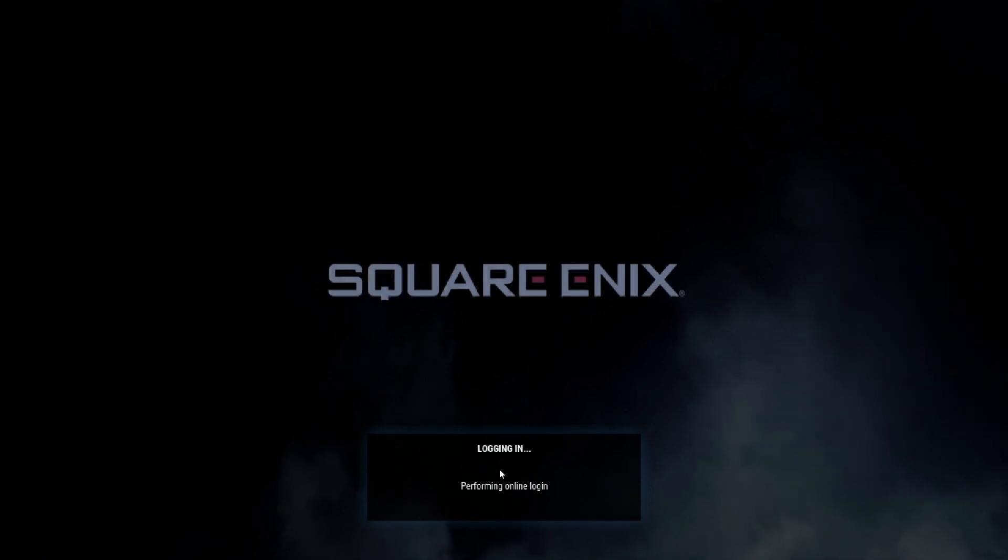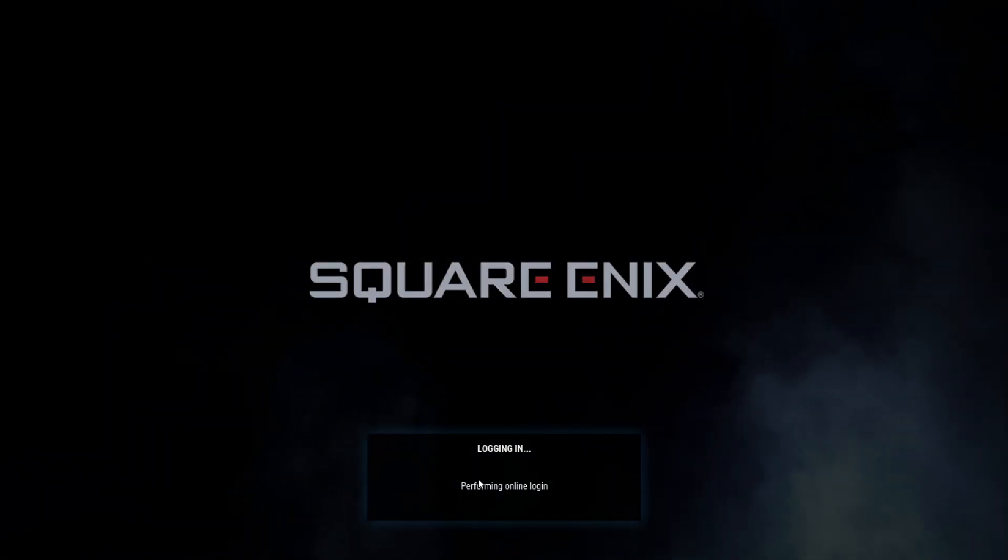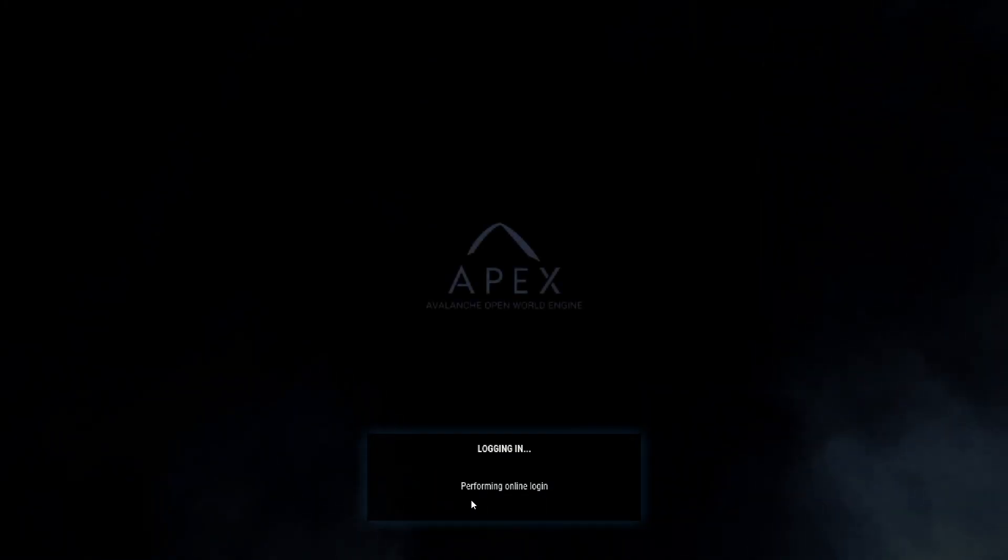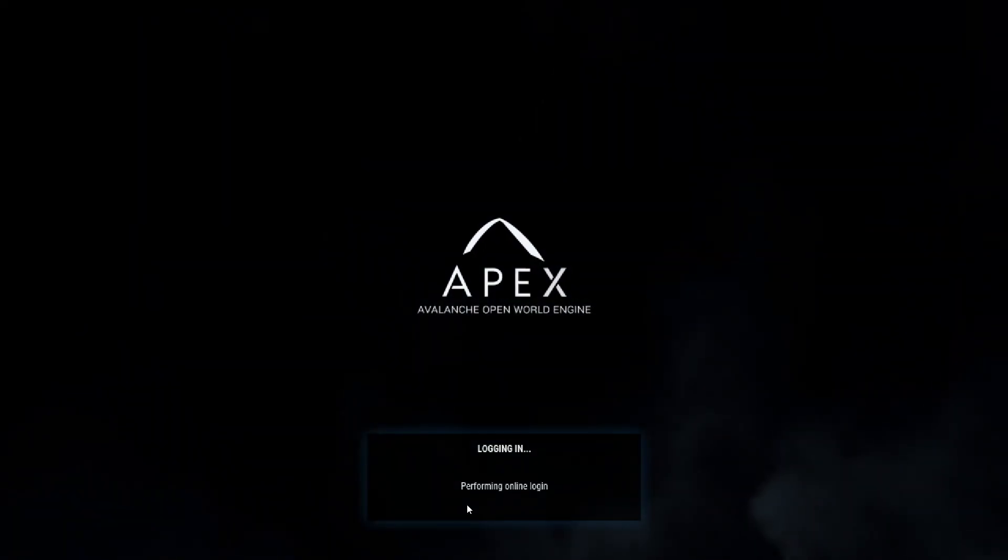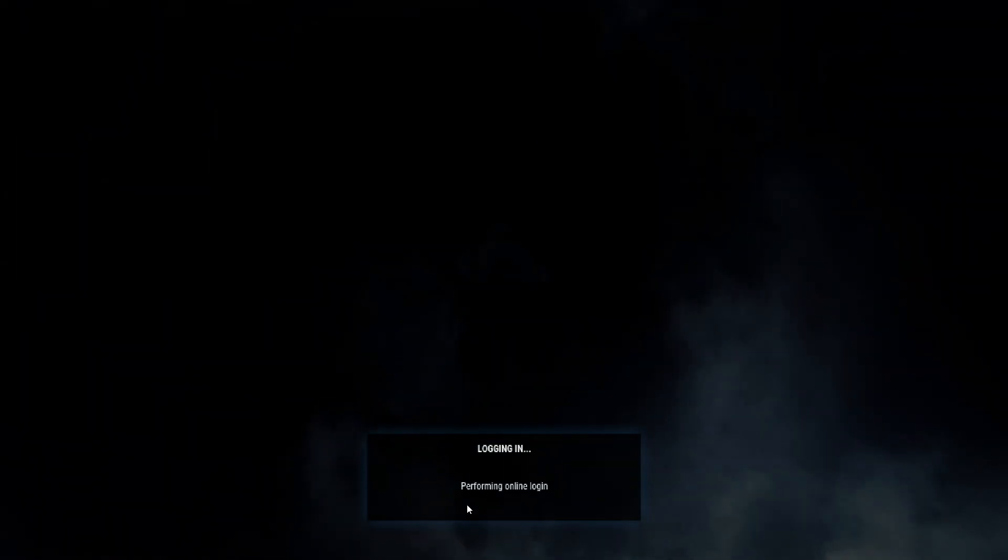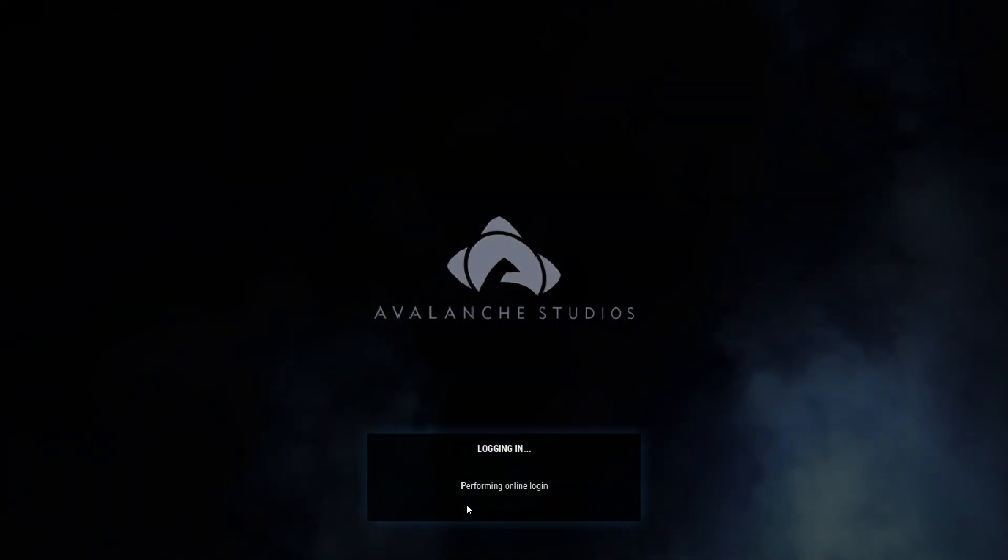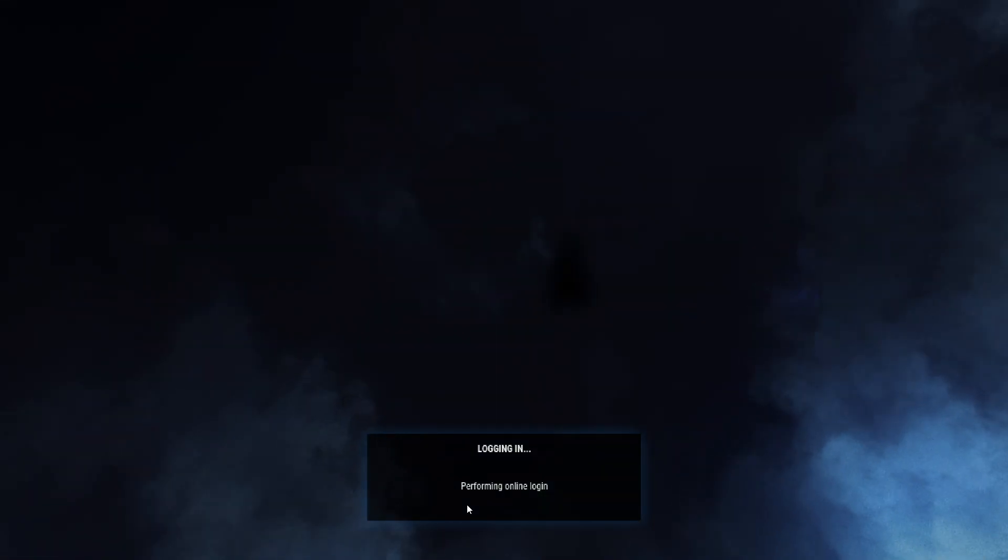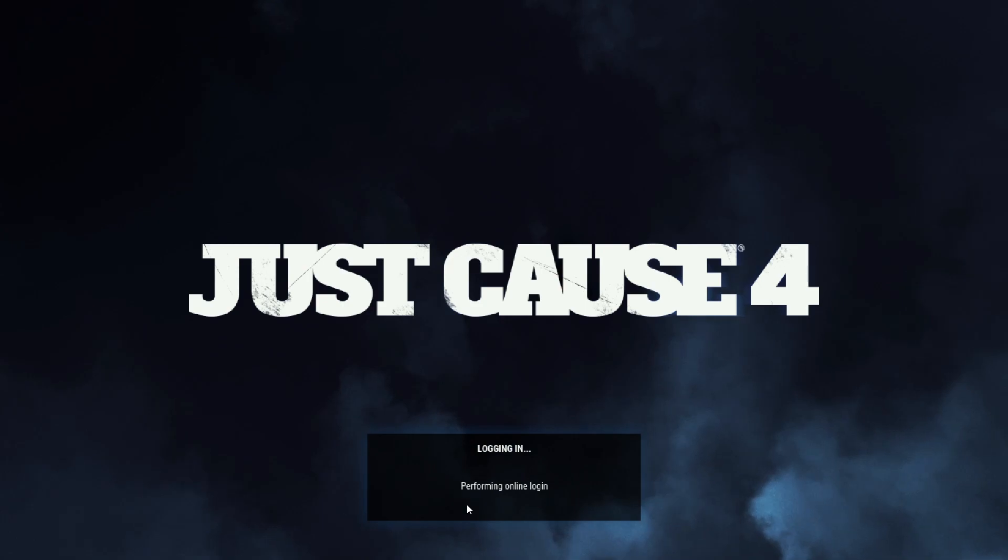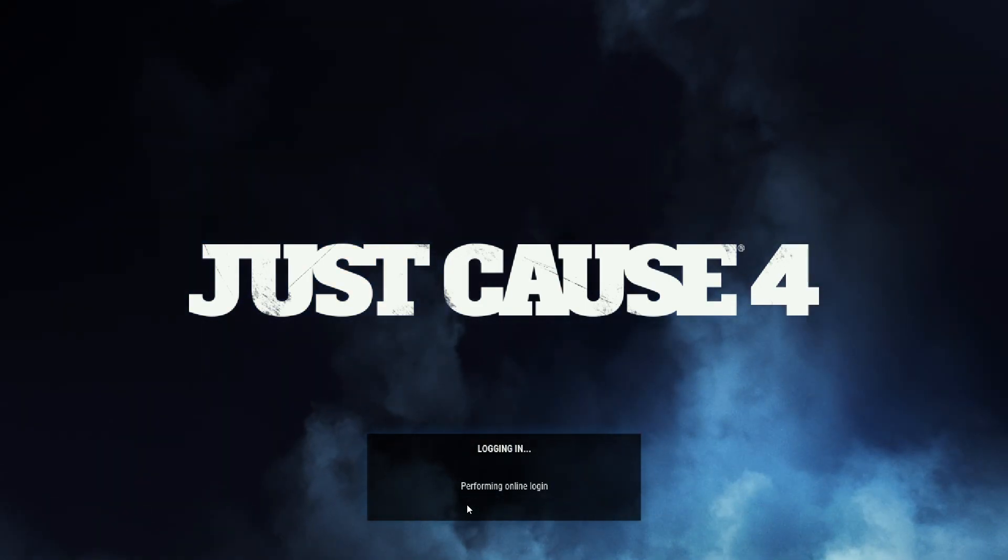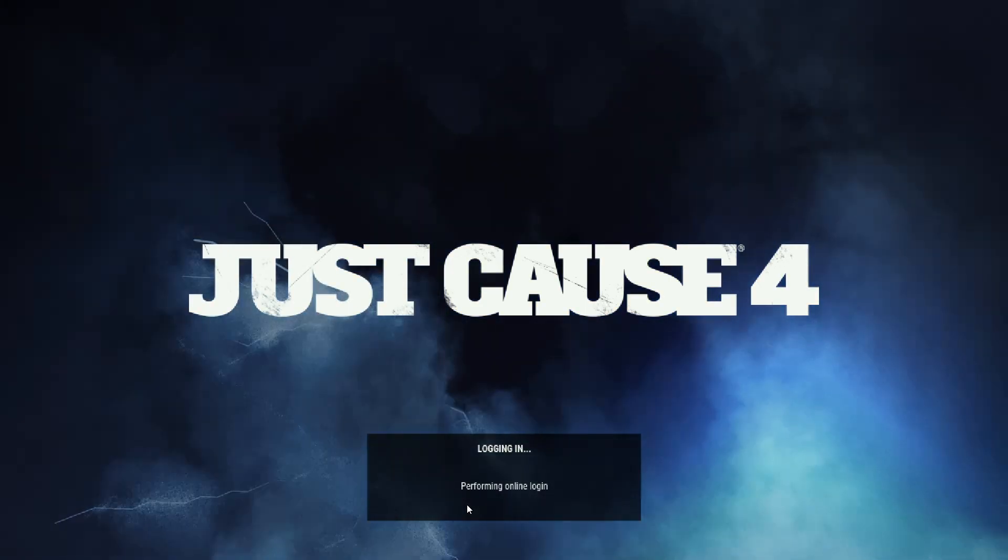You'll see that it tries to login for a while before it prompts you that it can't connect to the server.